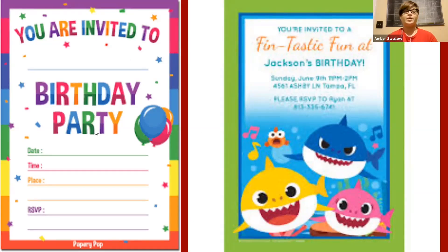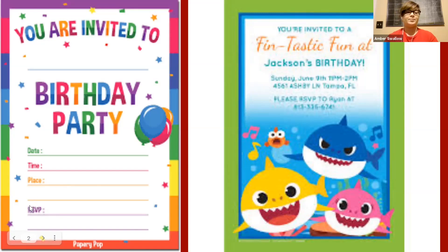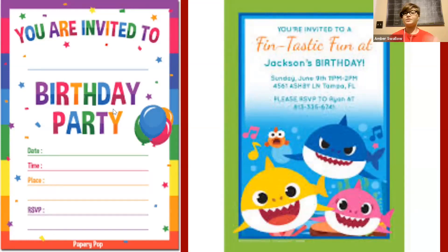If we look at the first invitation with just the balloons and the very colorful outline, it says 'You are invited to' and then there's a space to put the person's name and 'birthday party.' There's a spot for the date, the time, the place or location, and if they need to RSVP, which means they reserve their spot at the party. The birthday party is the occasion — it's the reason for the party.